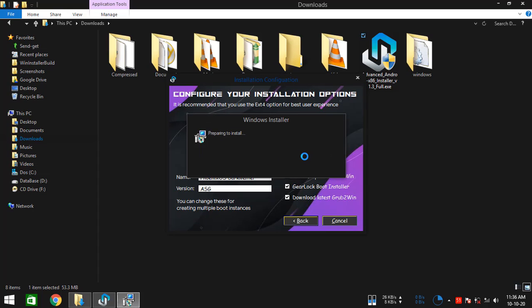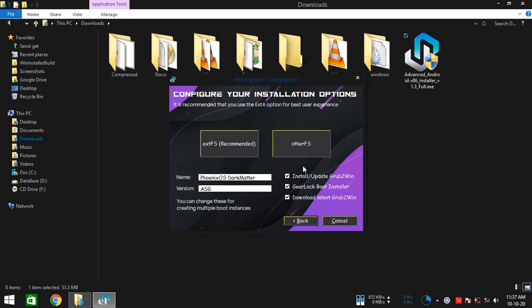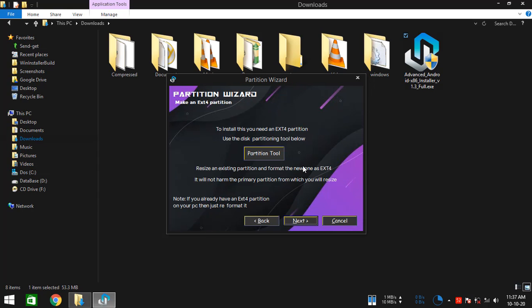OK, so here we go. As you see, it's about to install ext file system drivers now. It should take a couple of seconds. OK, so it's done. Since I am showing the ext file system installation option, we are going to need to create an ext4 partition.